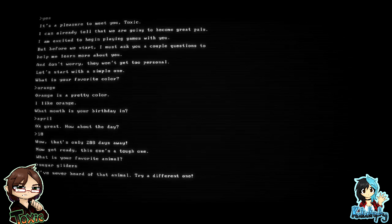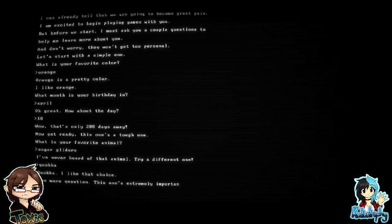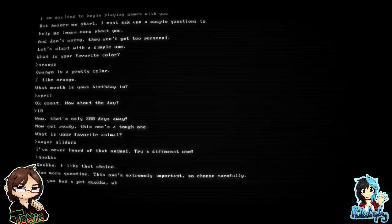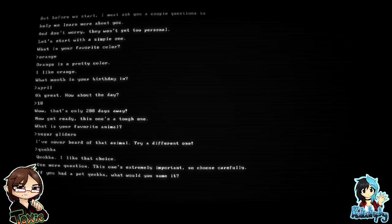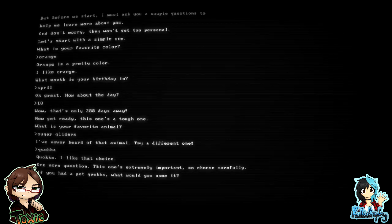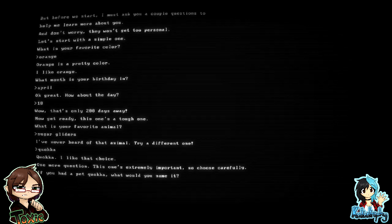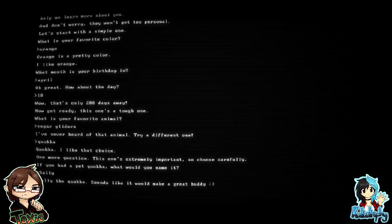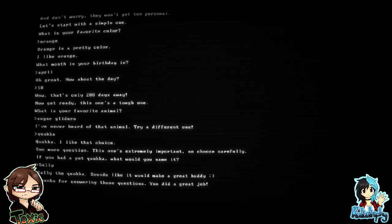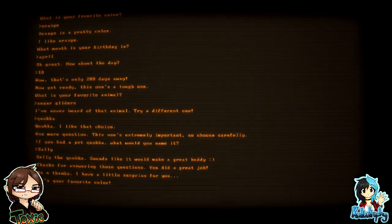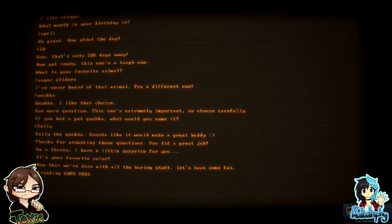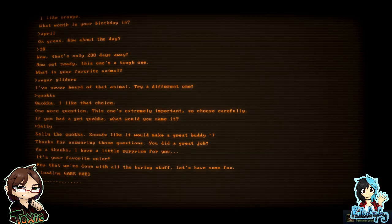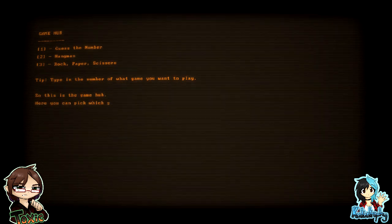All right, hold on, let me do my one. Hey, coca. I like that. What is a coca? Coca is the most adorable smiling animal ever. If you had a pet coca, what would you name it? Oh, Sally. What, Sally? Yeah. Actually that kind of suits. All right, Sally the coca sounds like it would make a great buddy. Thanks for answering these questions, you did a great job. As a thanks, I have a little surprise for you. It's your favorite color. Now that we're done with all the boring stuff, I was reading that. All right, Tox, what game do you want to play? Yes, a number. Oh, okay, let's get the number.